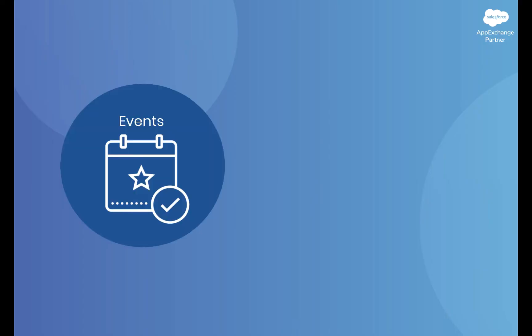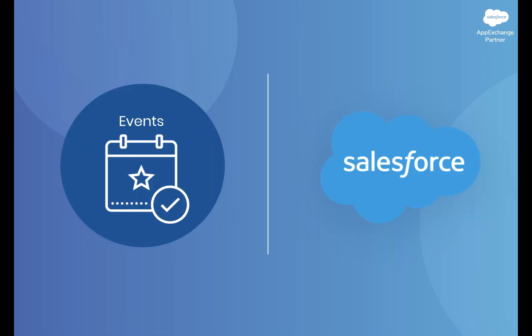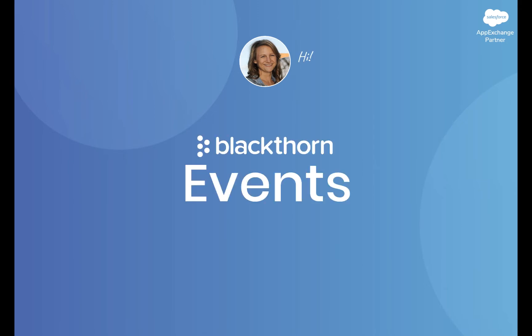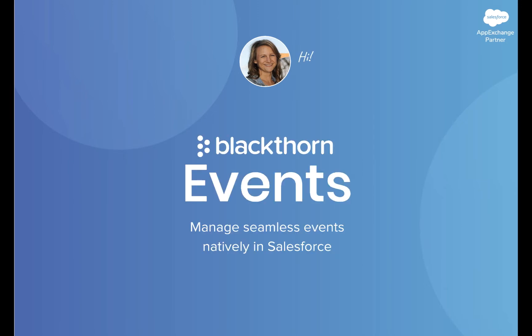Are you struggling with running your events outside of Salesforce? Hi, I'm Kristin with Blackthorn Events, and today I'm going to tell you about the benefits of our solution and how it can help you manage events and event data entirely in Salesforce.